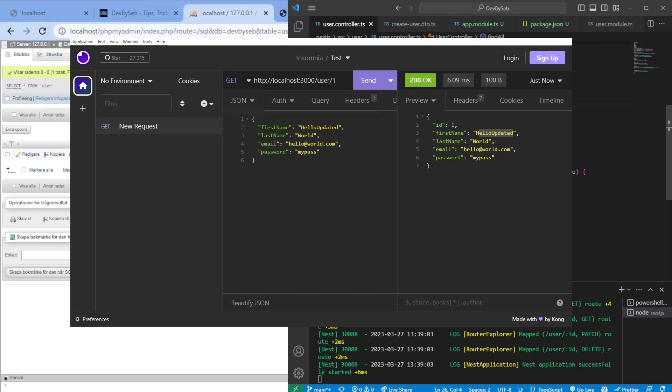We have now tested create, POST, GET, PATCH, and DELETE. I think this is it for this video, guys. If you have any questions, feel free to leave them in the comments. Thank you for watching — all the best, bye!